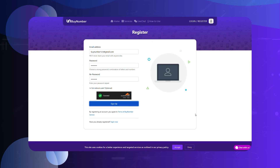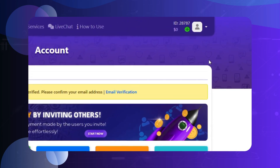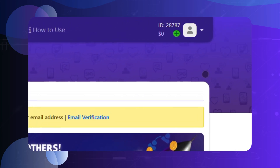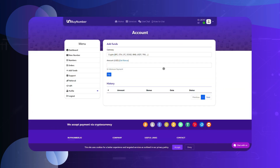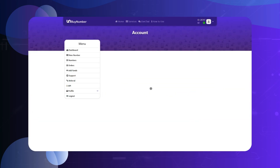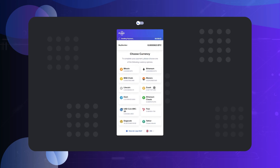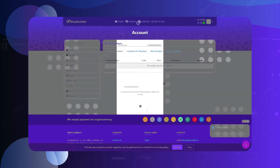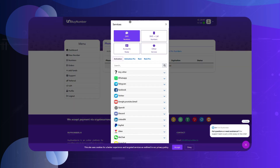Charge your account and choose your preferred payment method to add funds to your account. You can also use cryptocurrency for payment, then select your desired number from any country.